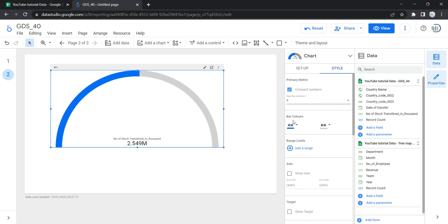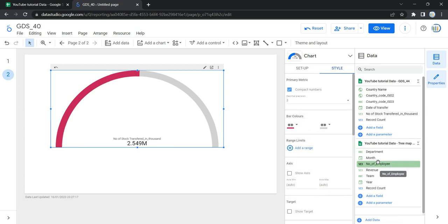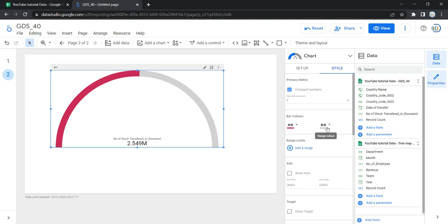The bar colors section controls the appearance of the center value bar and the ranges. The first option is bar color, which sets the color of the value bar. Let's select a color for it. Then we have range color, which sets the color of the full range area. Let's select a color for that as well.